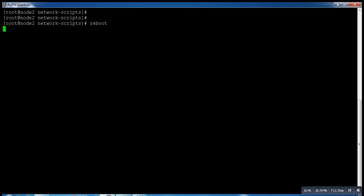So like this we can change the name of our LAN card in RHEL7.